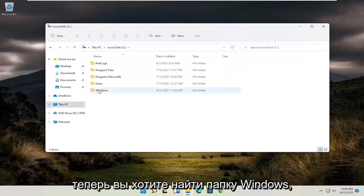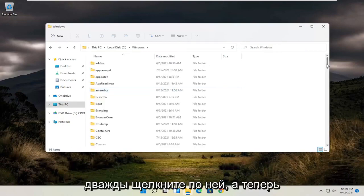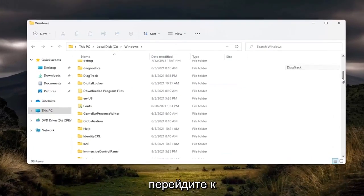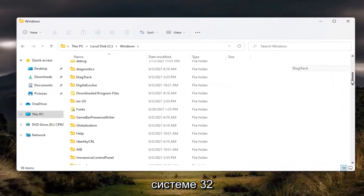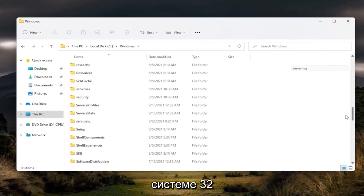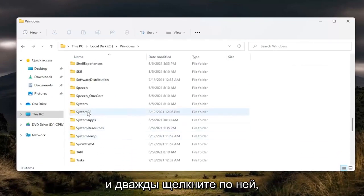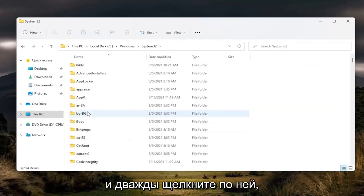And now you want to locate the Windows folder. Double click on it. And now go down to System32 and double click on it.